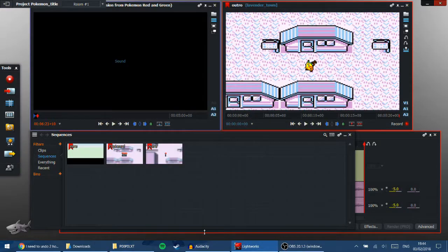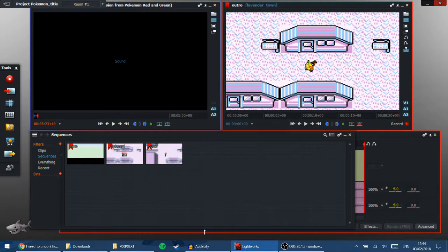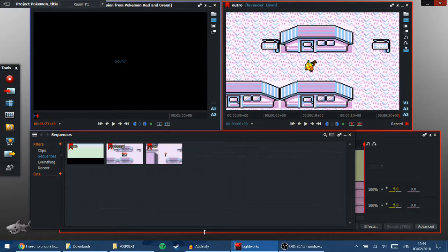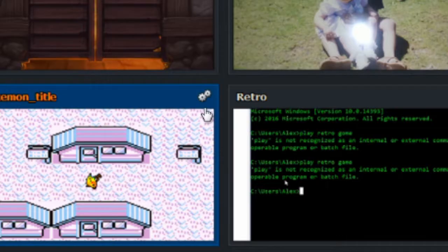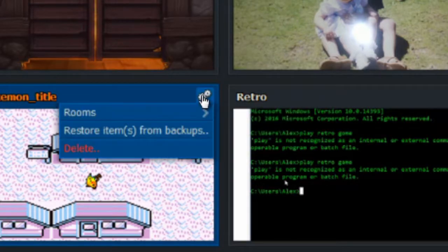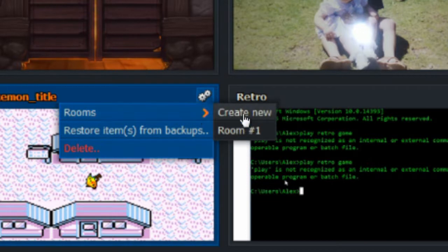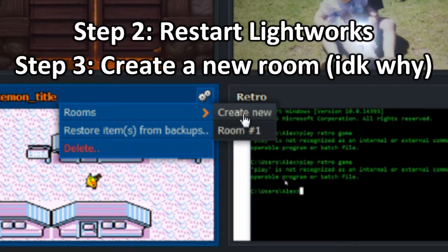And then, interestingly, after I recovered the backup, I closed Lightworks. I opened it up again. Still didn't fix the issue. The edit was still missing in the project. So what I did was I went back to the project menu.